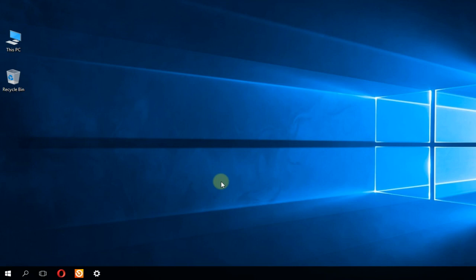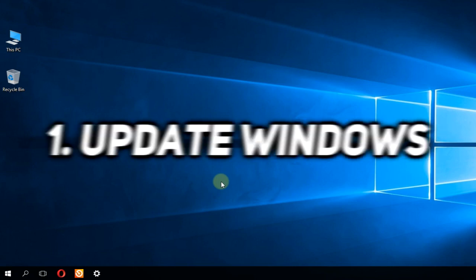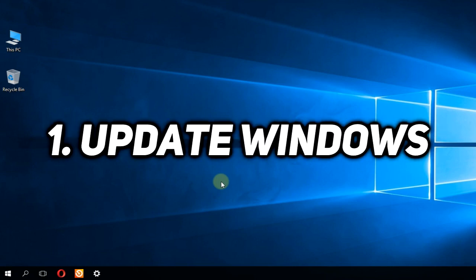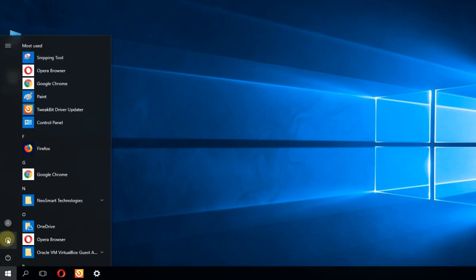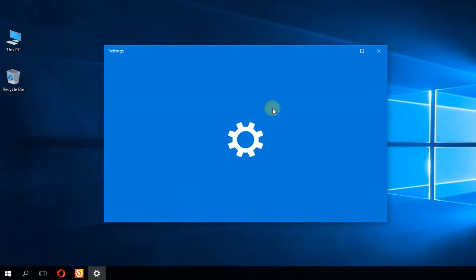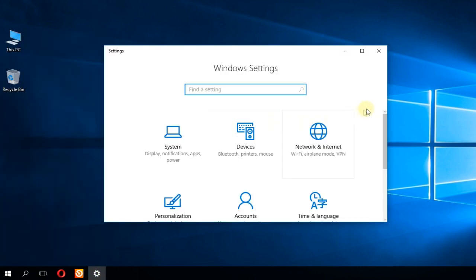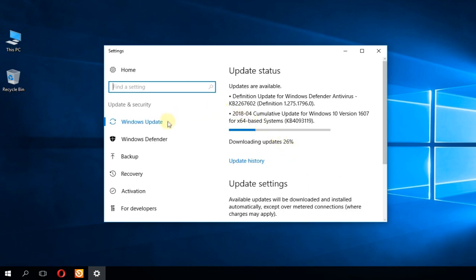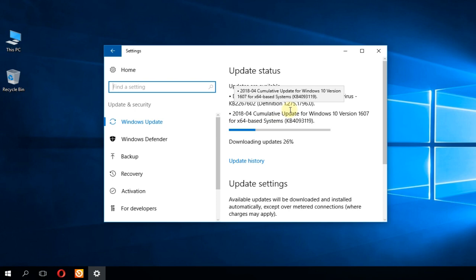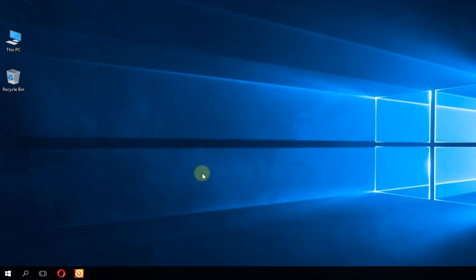Firstly, I'm going to show you how to update Windows. It's very important to have the latest version of Windows in order to fix this problem. To update Windows, click on the start menu and then click on the settings icon. Scroll down and go to update and security. In the Windows update tab you'll see that Windows will automatically check for updates and will let you install them when you're ready.